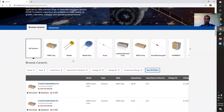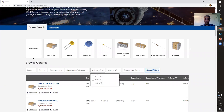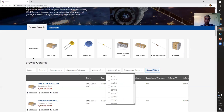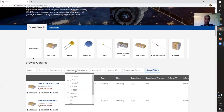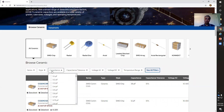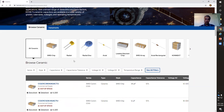Let's say I'm looking for a specific voltage — I can select my AC voltage, my DC voltage, my capacitance tolerance, or if I know the exact capacitance value I'm looking for I can select that as well. It will filter results for you based on the criteria you select.